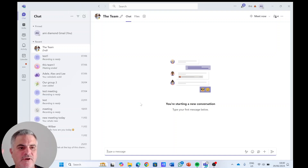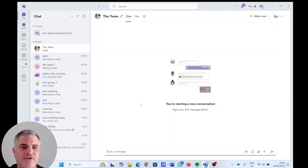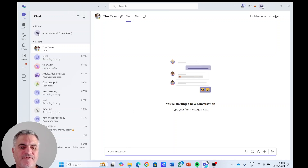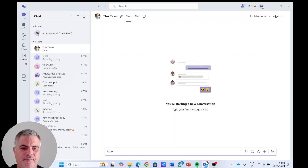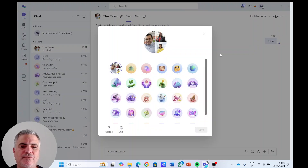Sometimes we want something more meaningful. So what we can do is — let's just type something, 'hello' — and now if we hover over the profile picture, we can choose and do three different types of things.